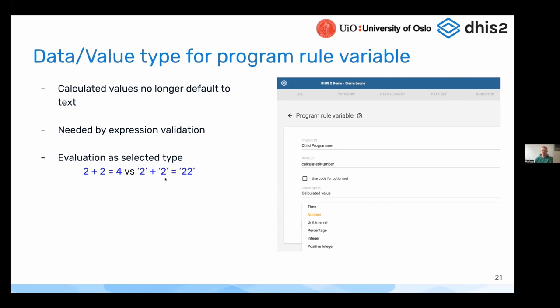So make sure in your existing instances to have a look at the value type for your program rule variables. There might be some program rule variables in your setups that have been defaulted to text, but that you want to change to number.